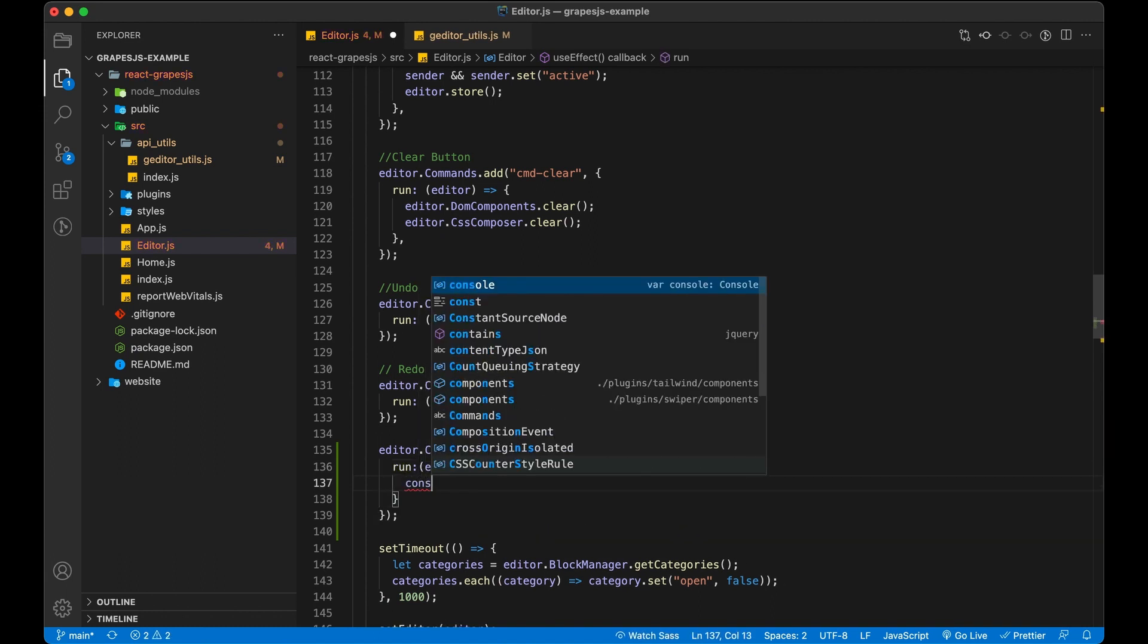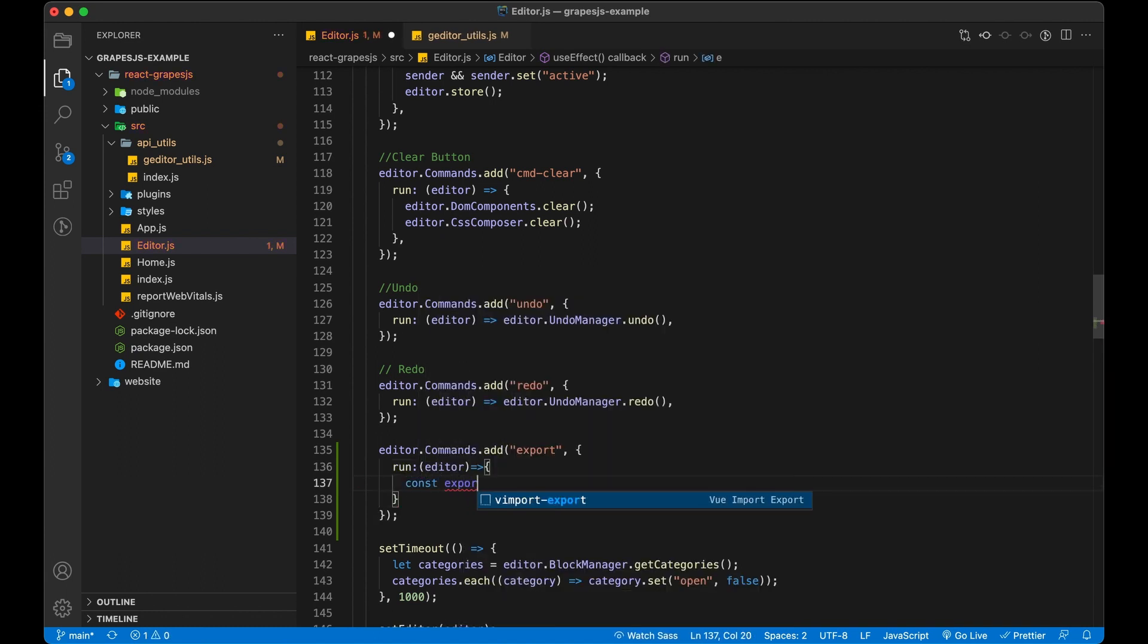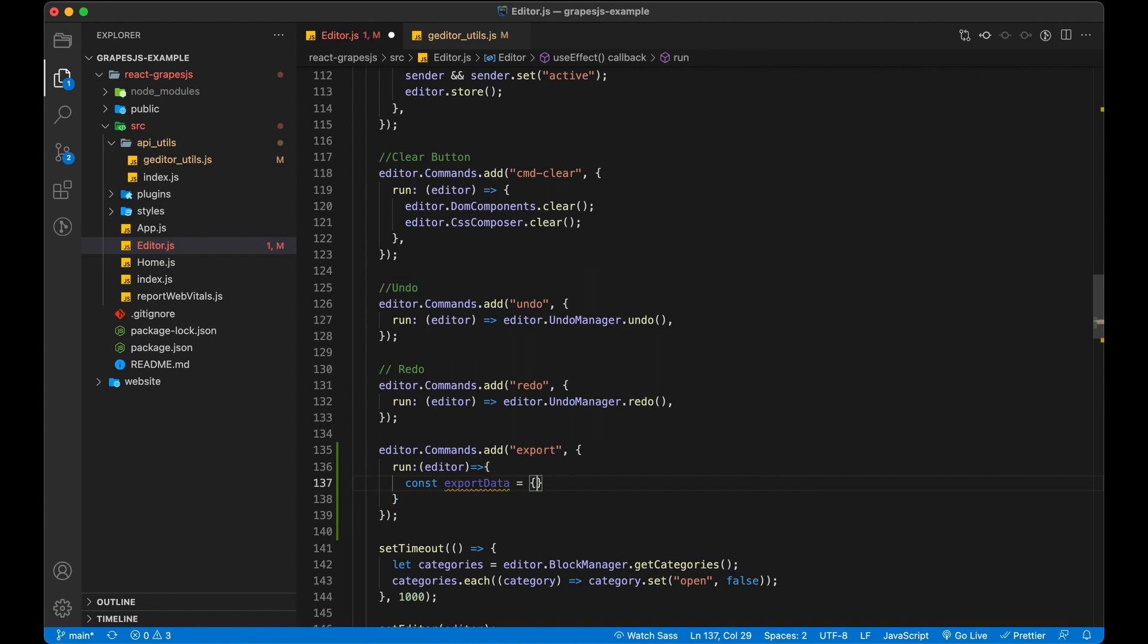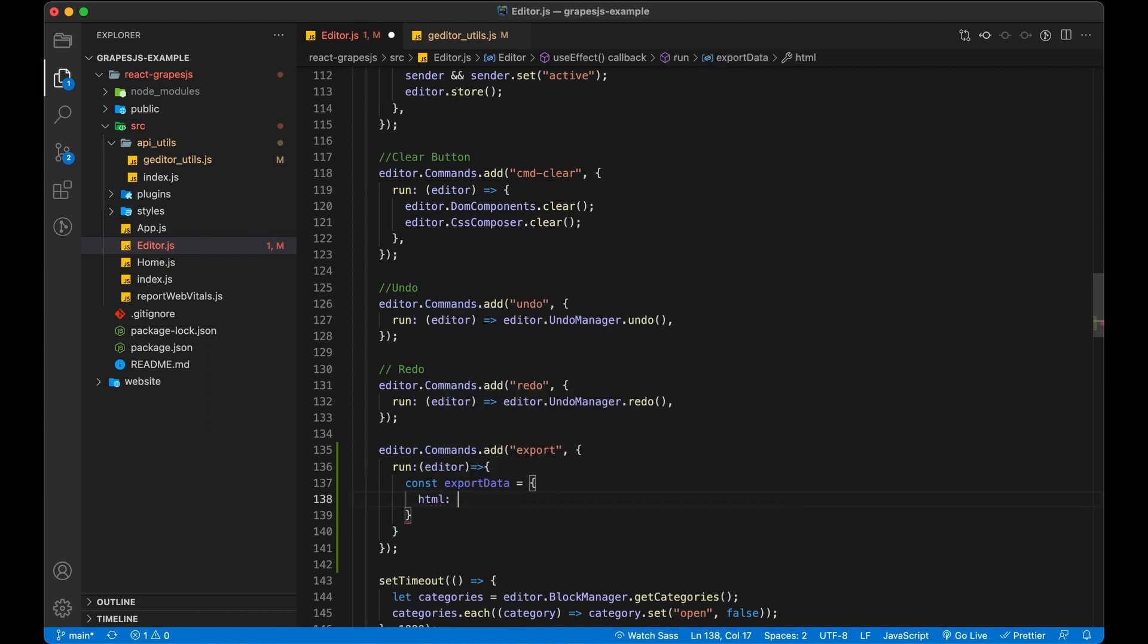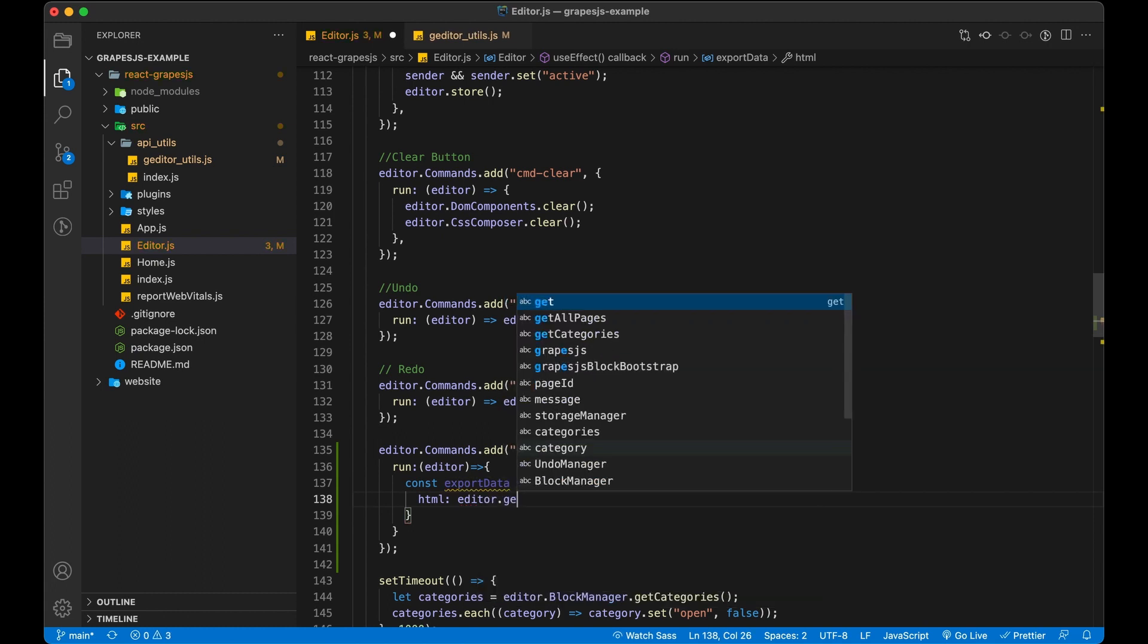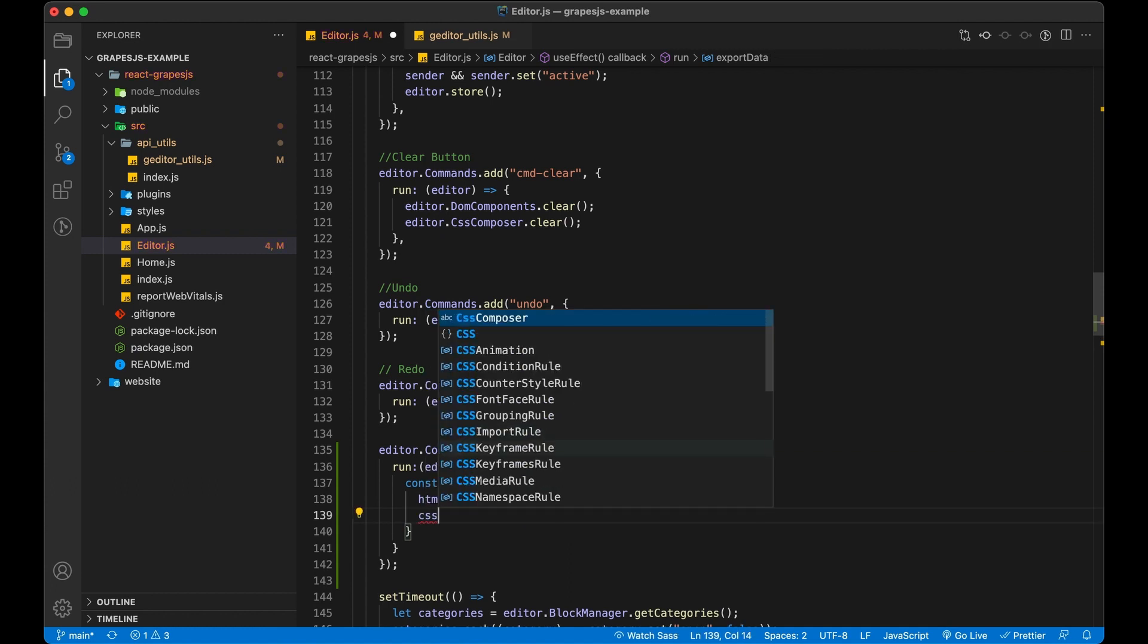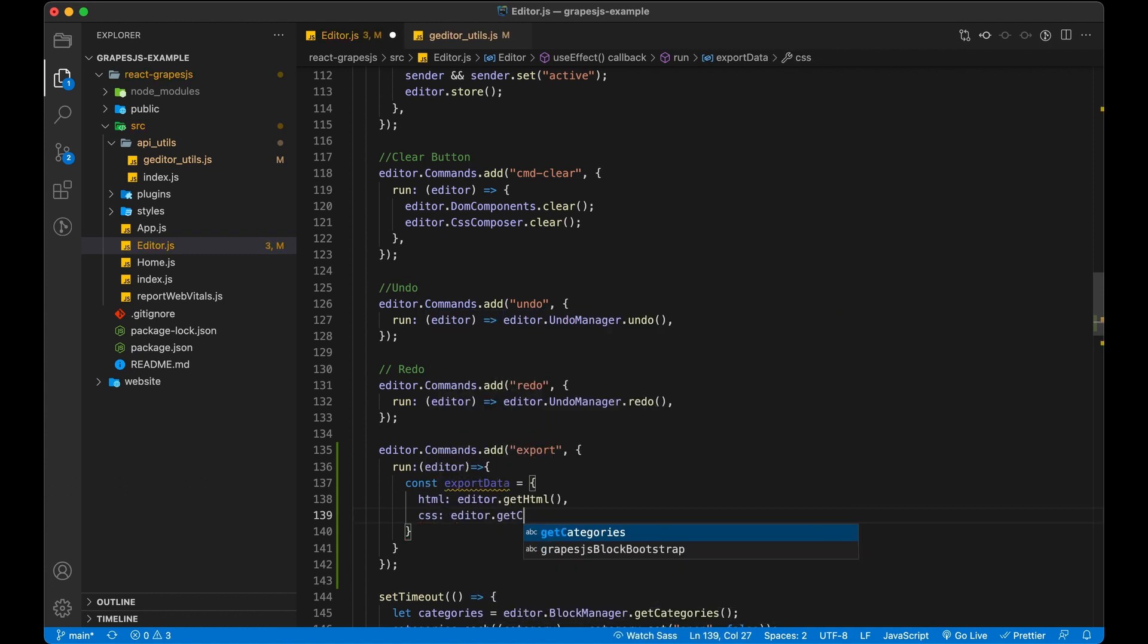Grapes.js has three methods. First getHTML method, which returns all HTML with JS code. Second getCSS method, which returns all CSS and third getJs method, which returns only JS of our page. We are going to use getHTML and getCSS method.